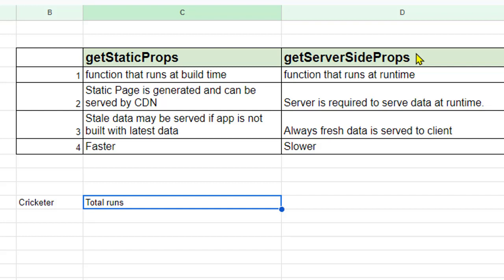But in case of getServerSideProps whenever you will access that page to get this total runs for the cricketer, what will happen is that at that point of time it will execute this particular function getServerSideProps, get the latest runs that have been scored by that cricketer, and then it will say that this cricketer has scored 1100 runs. So it always gives you the latest data.